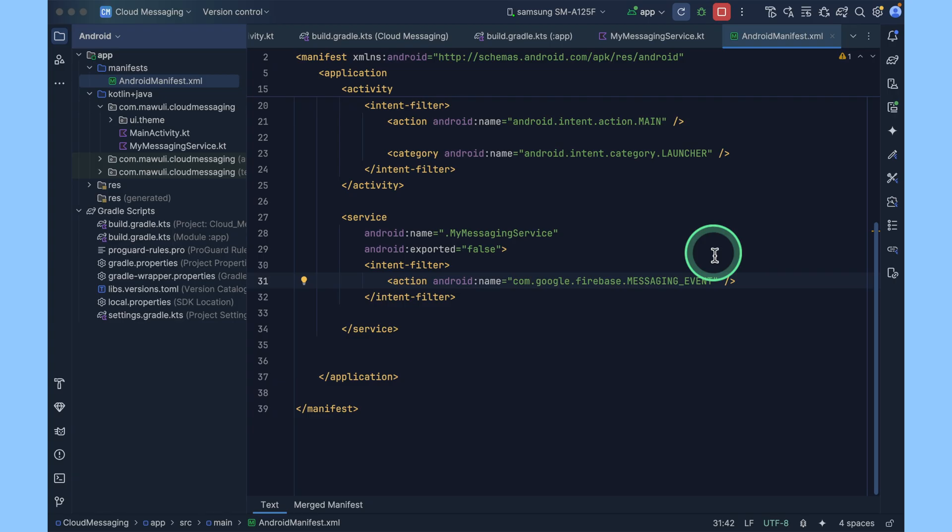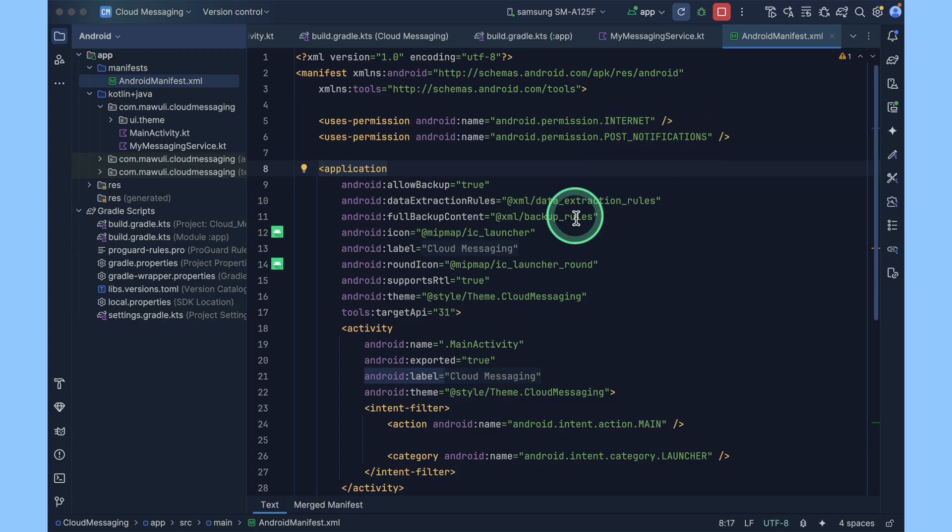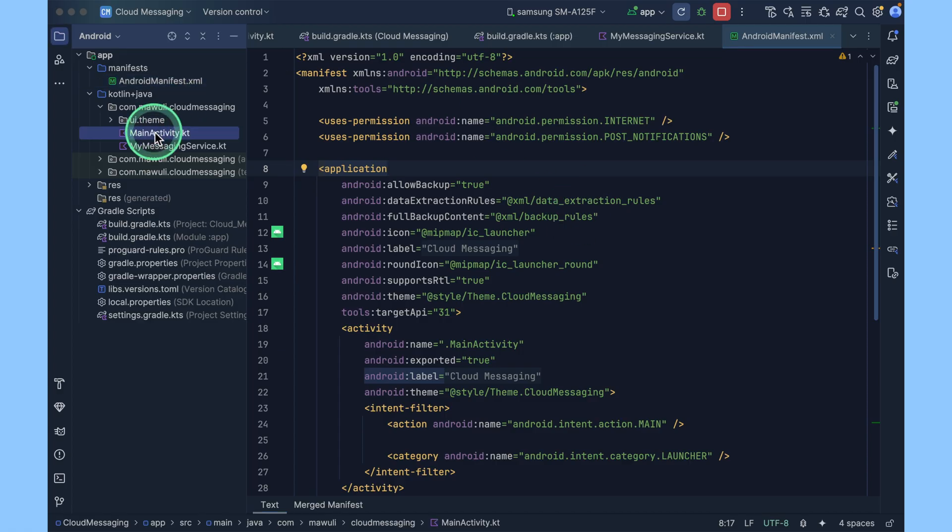However, for Android devices running on Android 13 and higher, there is a new runtime permission for showing notification. The first step to handle this new runtime permission is to add the post notification constant to your manifest. You require the internet permission and then post notification. The next thing is to show a dialogue asking the user to grant the notification permission to their app.